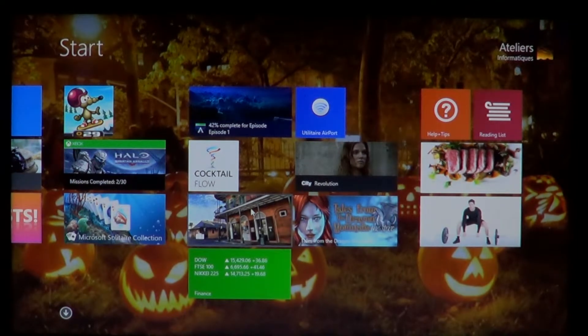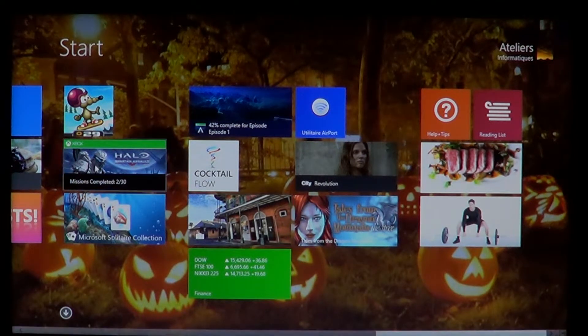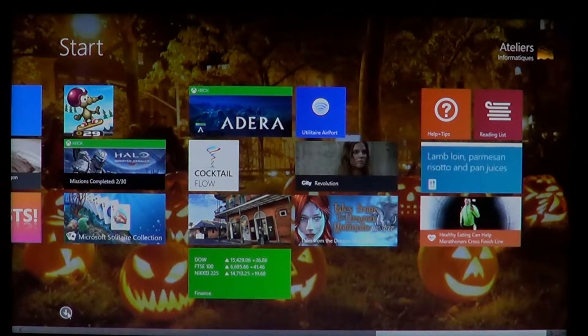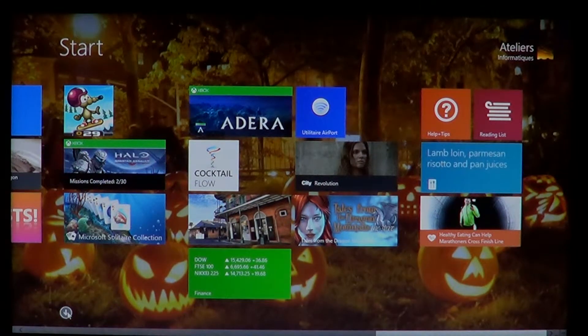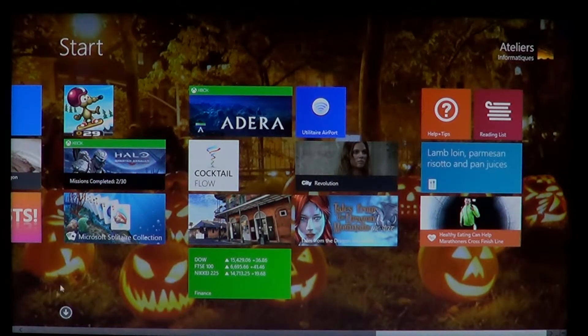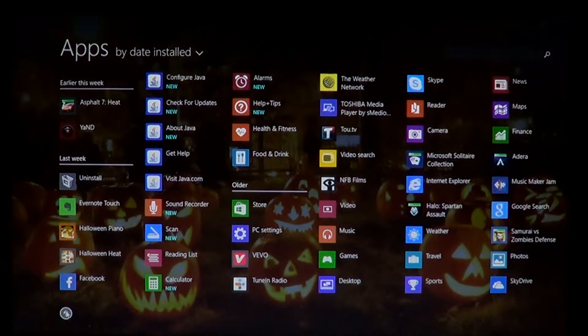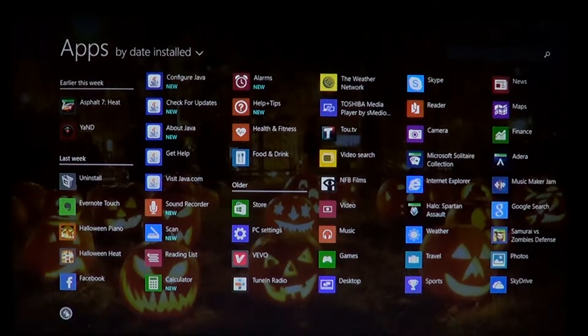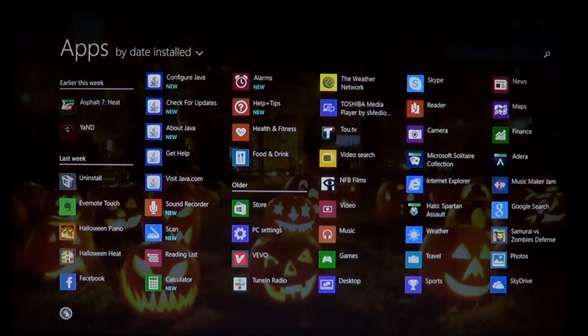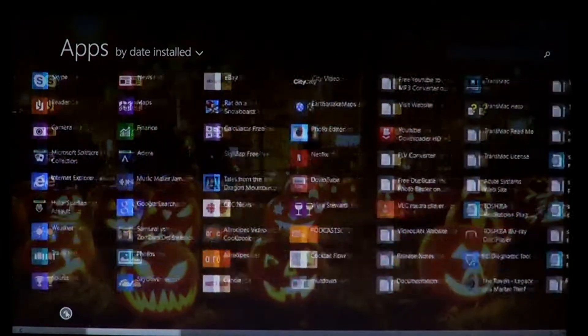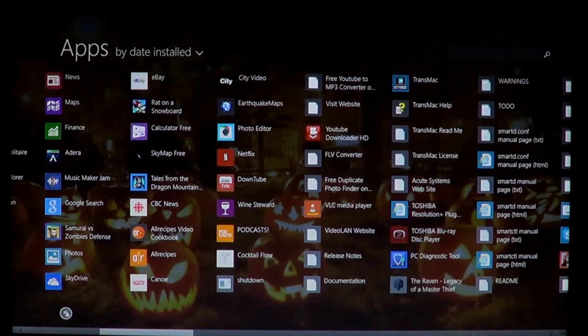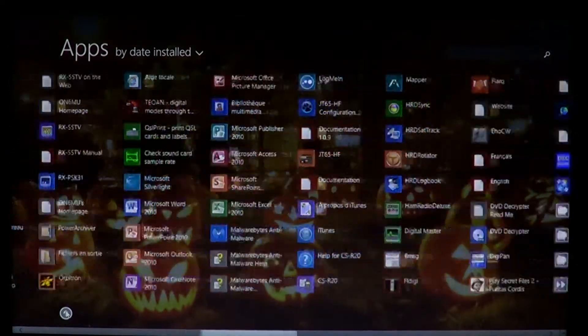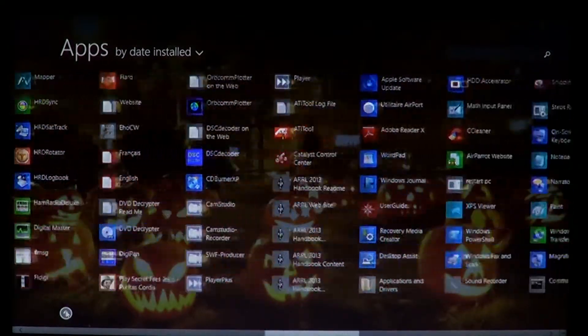So in Windows 8.1, you can click that little arrow on the bottom left of your screen to get the full apps view. And so that full app view will show you everything you have installed on your machine.